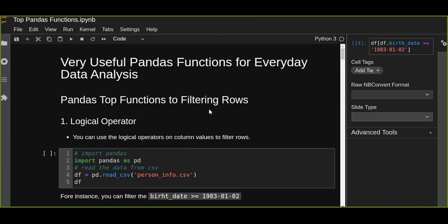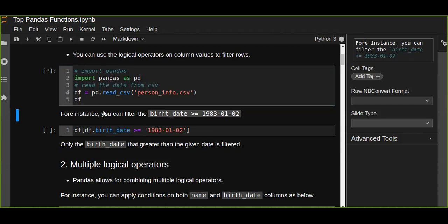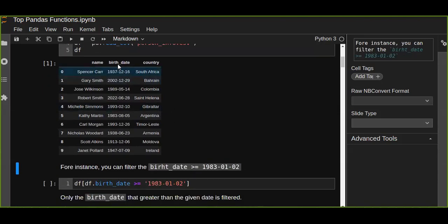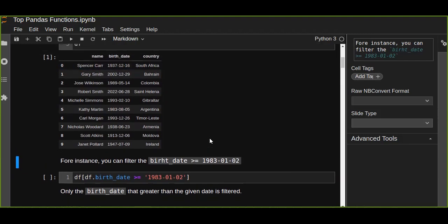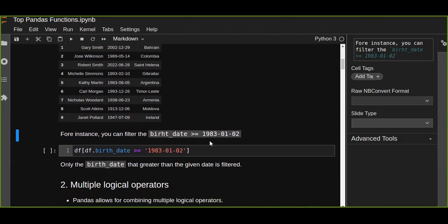The first one is the logical operator. You can use the logical operator on a column and values to filter rows. Let's assume you have a data frame which contains name, birth date, and country, and you want to filter rows based on birth date.